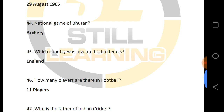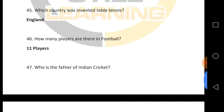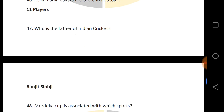Which country invented table tennis? How many players are there in football? Who is the father of Indian cricket? Ranjitsinhji is the father of Indian cricket.